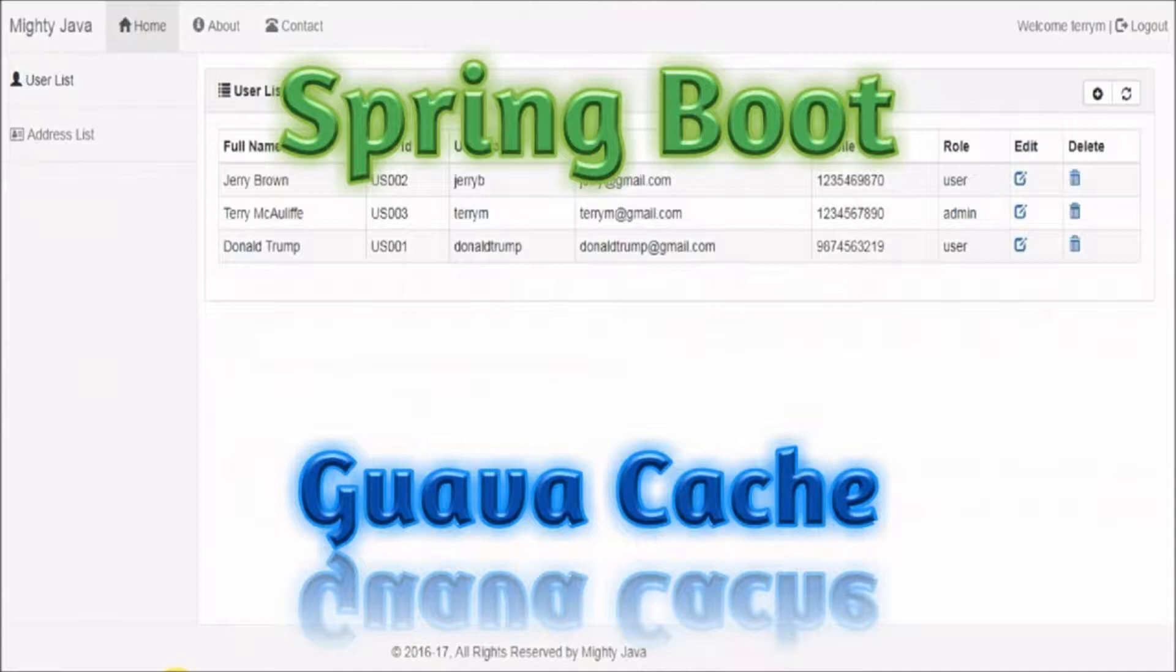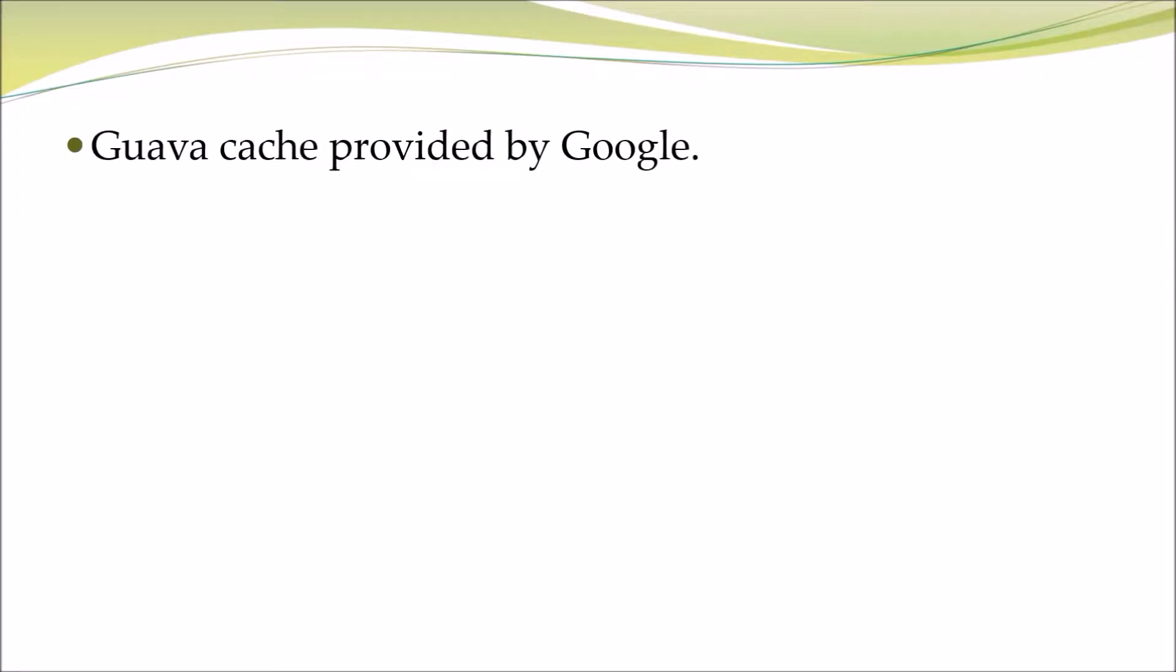In last video we have seen EH Cache, so like EH Cache there are so many types of caches available. In this video we will see Guava Cache. Guava Cache is provided by Google.